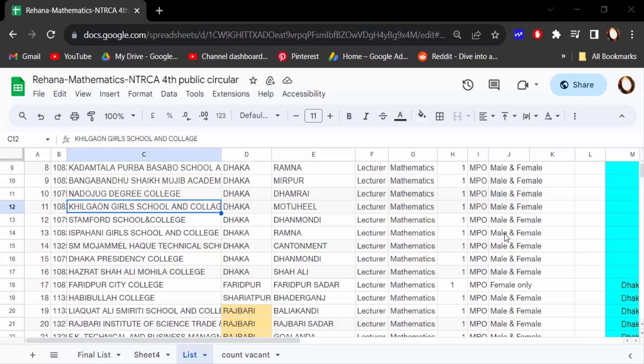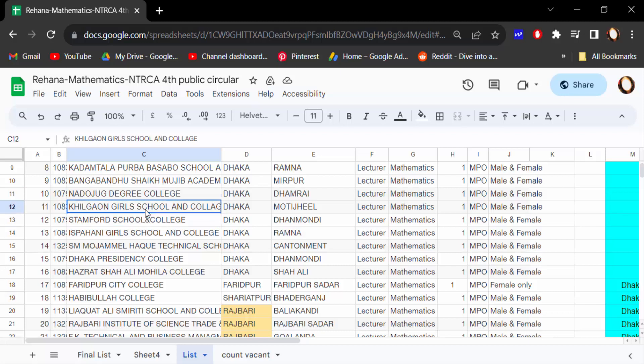Hello everyone, assalamualaikum. In this tutorial today I'll present you how to change font color in a Google Sheets document. Let's get started — open this Google Sheets document, and in this text I want to change the font color.